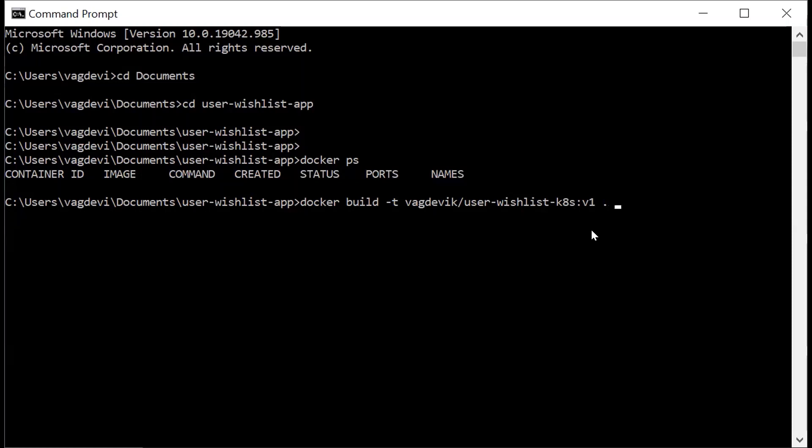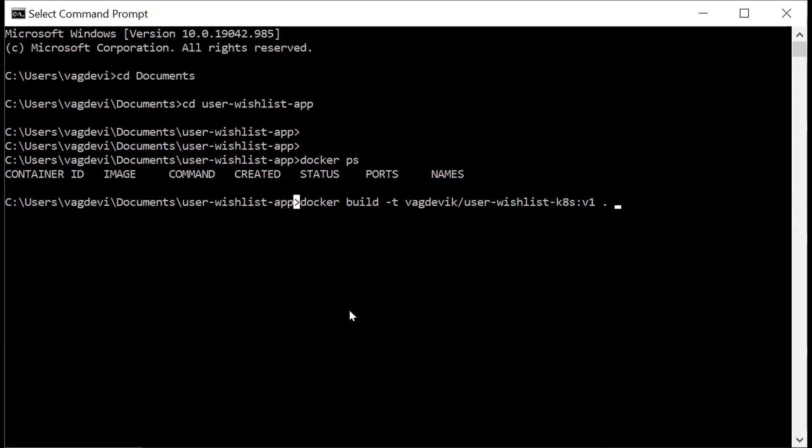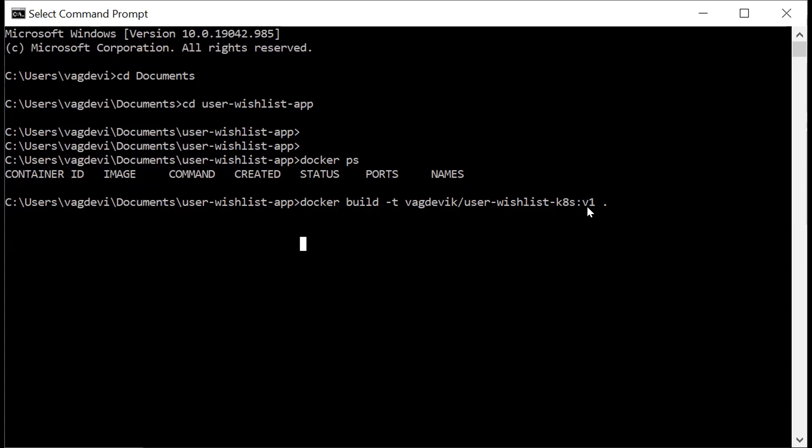Which means the Docker file is present in the very current directory. So this means that the Docker file is present in the current directory, which is user wishlist app. So the Docker build minus T, which is the tag of the image, which contains the user name slash the name which we want to give to this image along with the version, which is V1 and dot indicates where is the Docker file present. So hit enter.